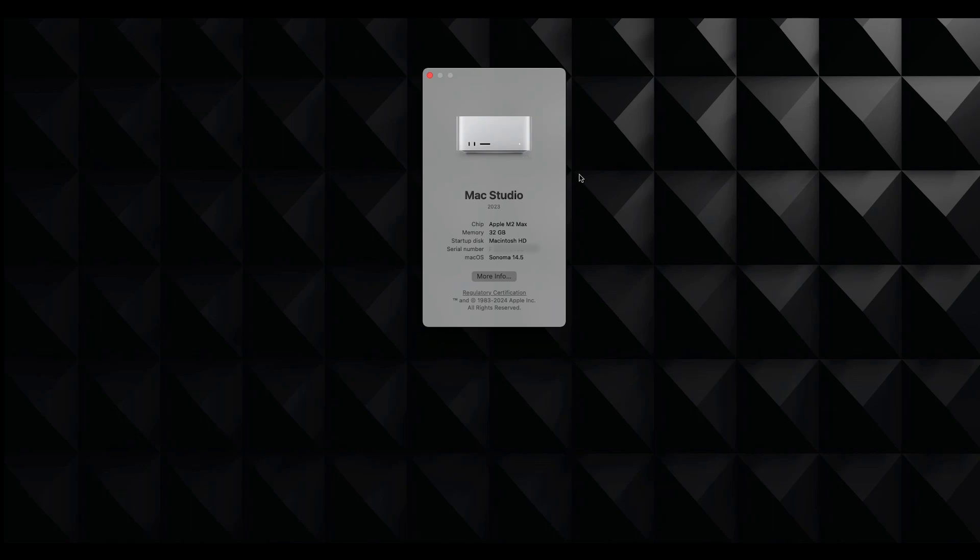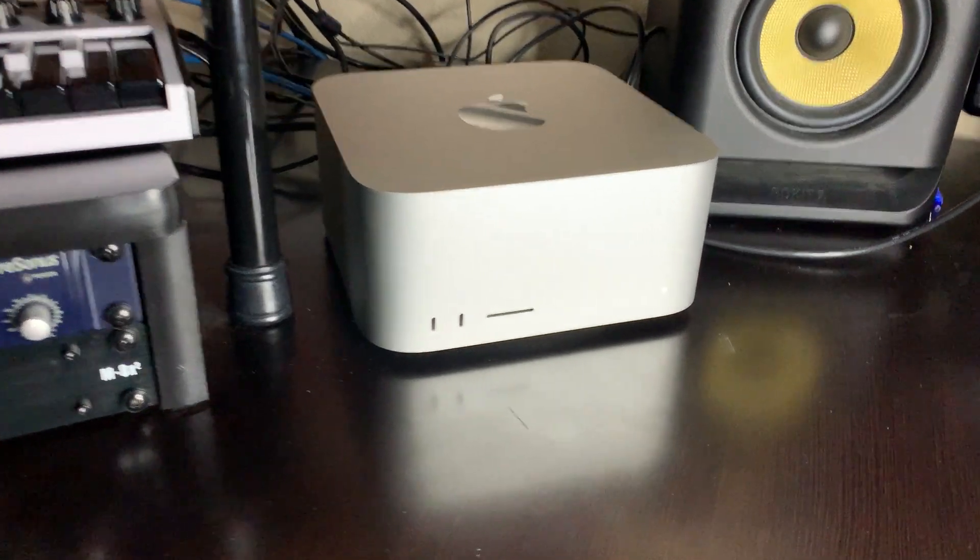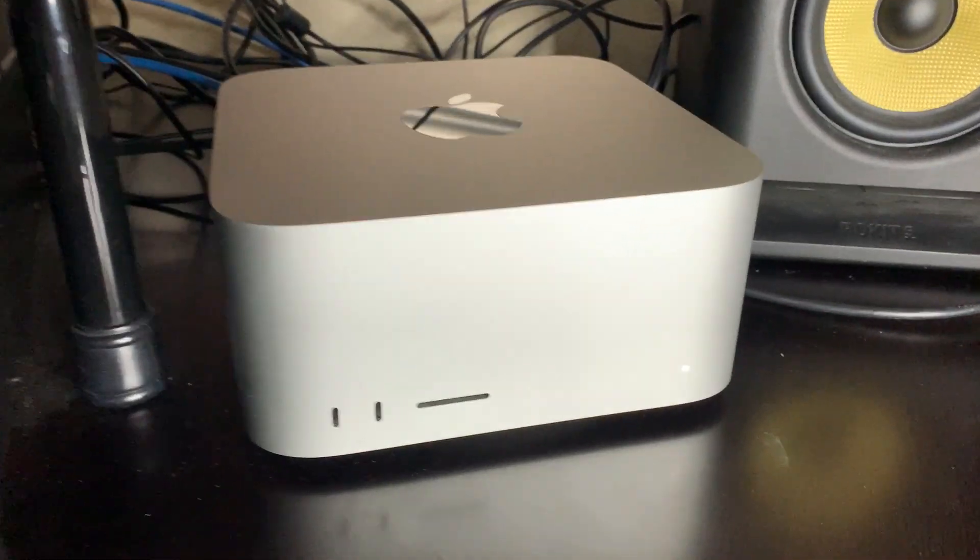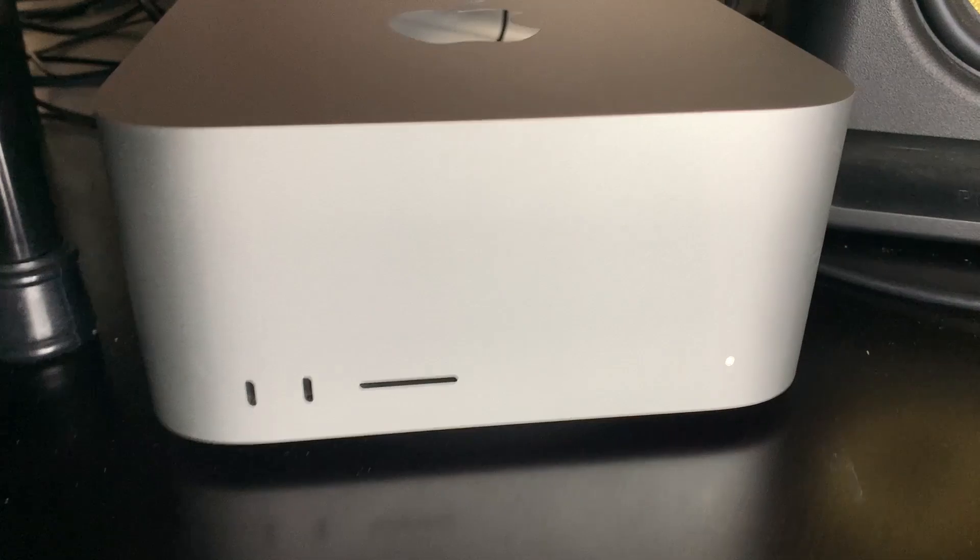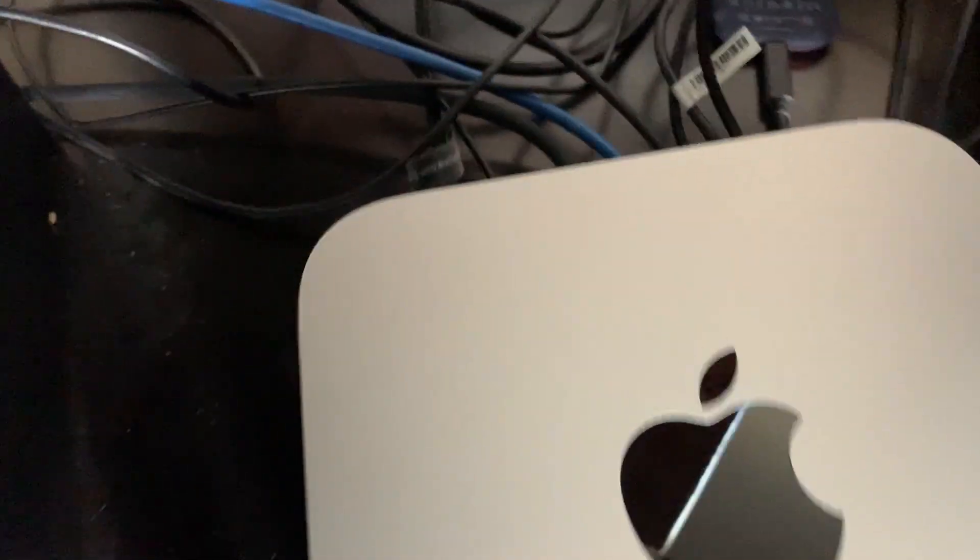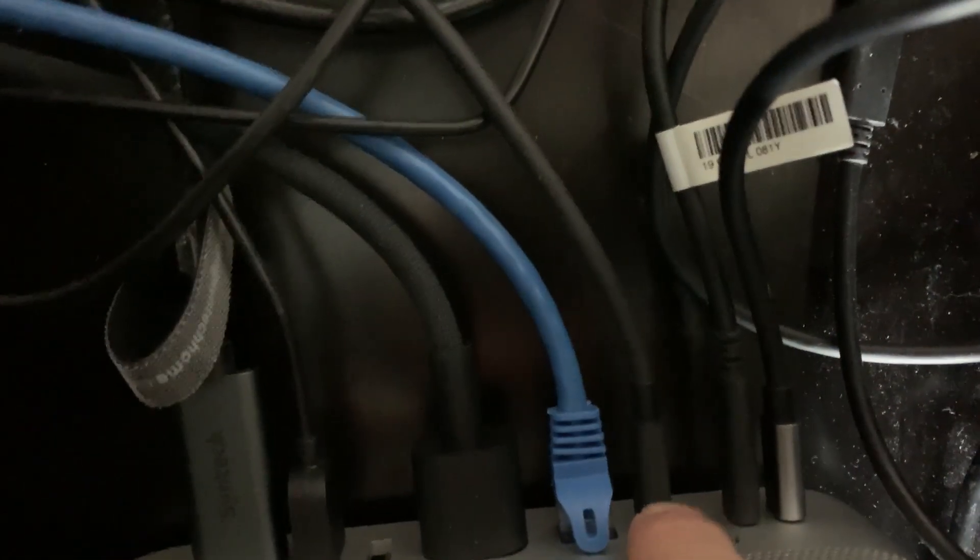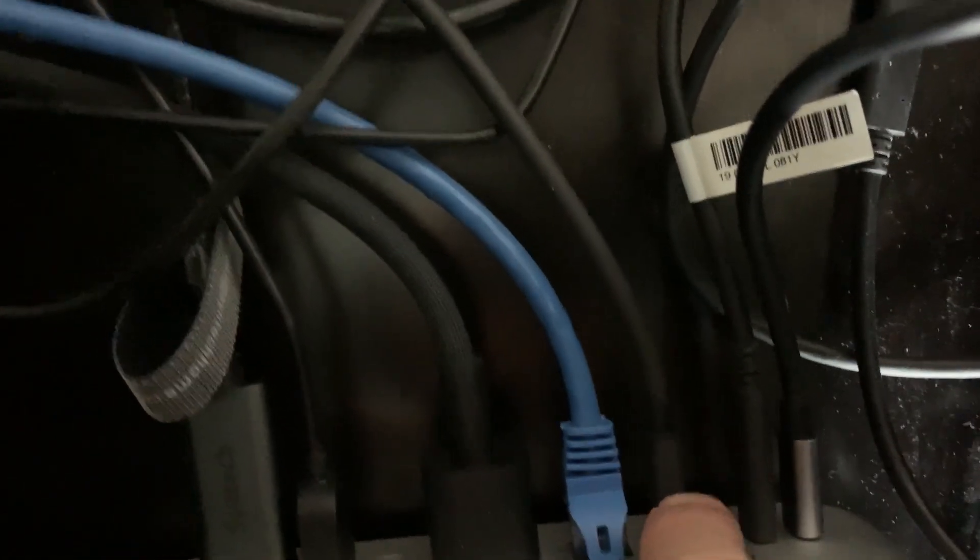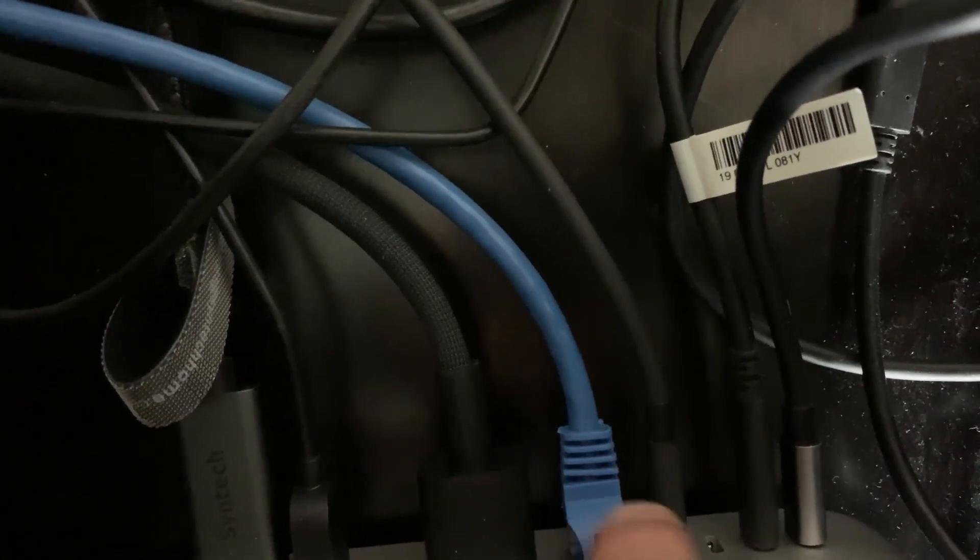All right, so now that we know which system we're using, you can see that my Apple Mac is turned on right there. And now let's look at the back where we have our Thunderbolt cable connected to the computer. This cable goes straight to the Apollo X6 and it's right next to the blue, which is the Ethernet cable.